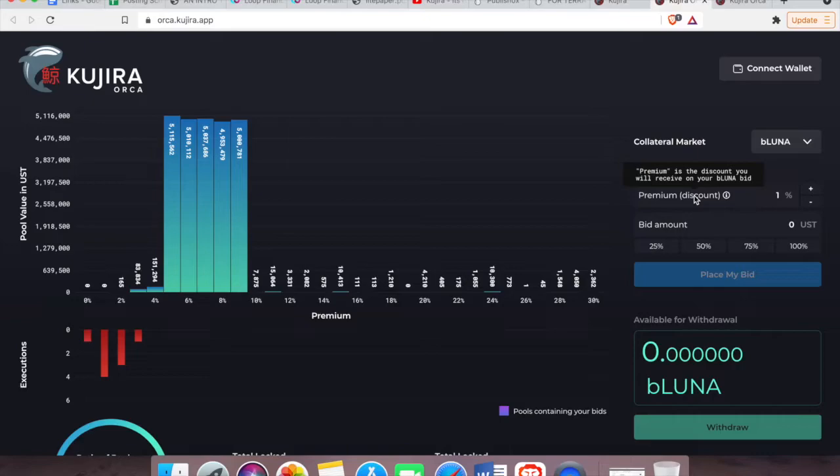Now what you can do is you can come in and bid at a much lower premium of two or even three percent. What this will mean is that the person whose loan is being liquidated wouldn't be losing as much collateral as opposed to the loan being liquidated at a higher premium of let's say 30 percent. So from a moral perspective, this is pretty good, right?